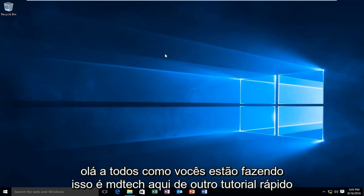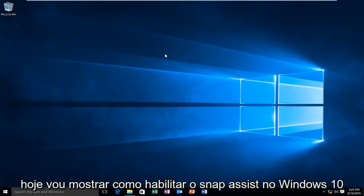Hello everyone, how are you doing? This is MD Tech here with another quick tutorial. Today I'm going to be showing you how to enable Snap Assist on Windows 10.